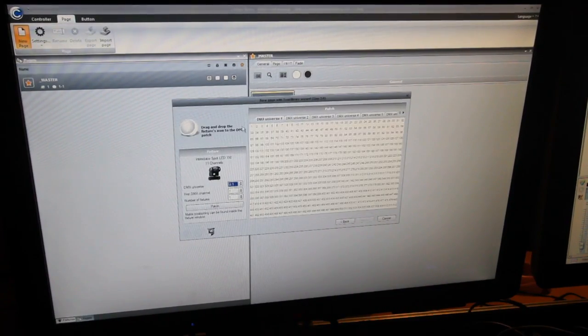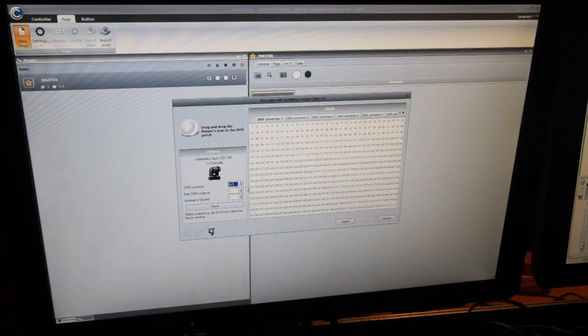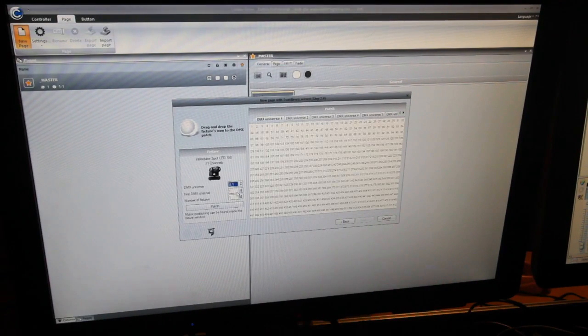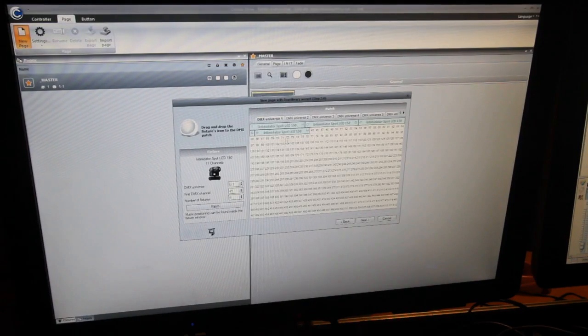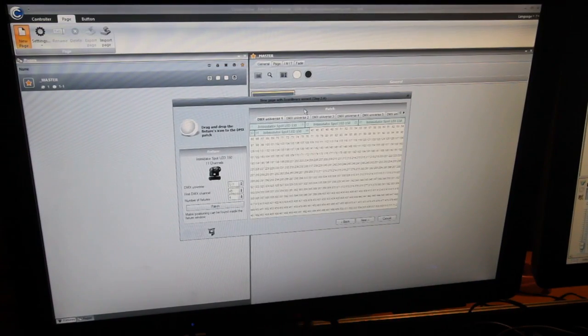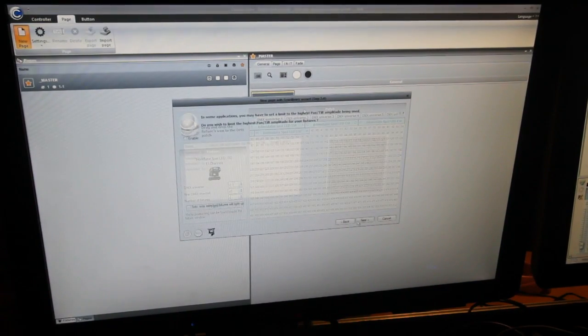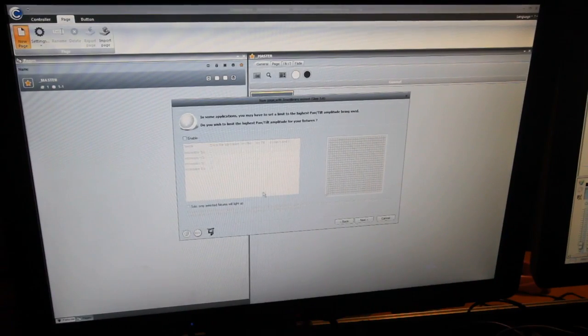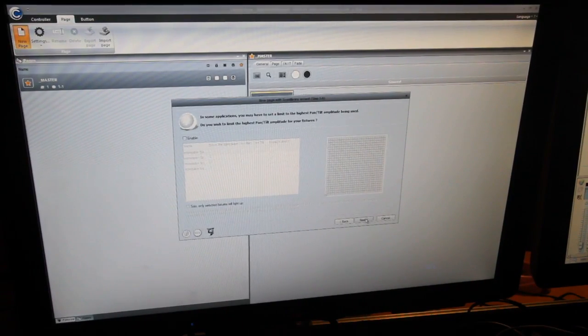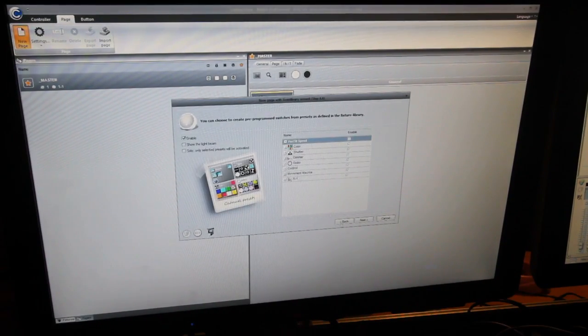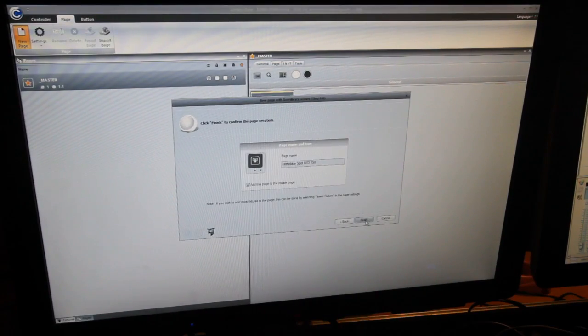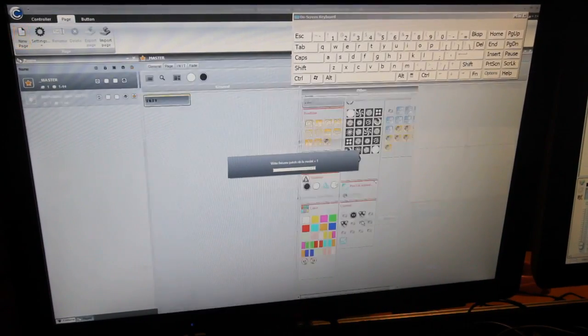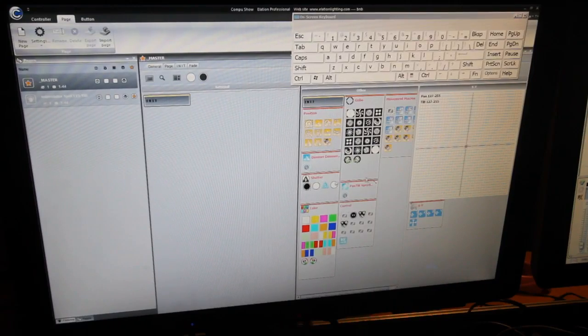So we're going to Import them. I'm going to tell them that we're on Universe 1 and we're going to call on the first DMX channel. We're going to have four individual fixtures. We're going to patch it. And pretty much that matches up exactly to my DMX.